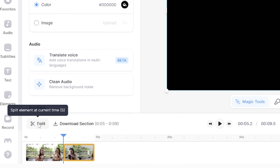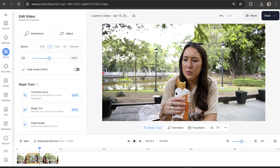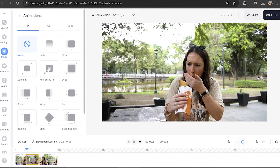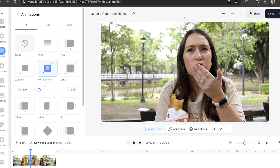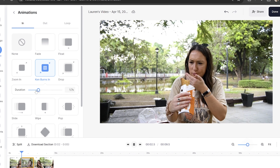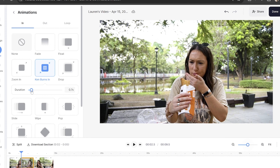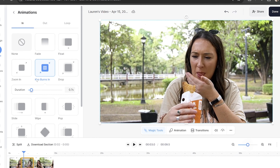Now click on that section to open up the edit video panel. Next we're going to click on 'Animations' and in here we're going to choose 'Ken Burns In.' Then choose how long you want your zoom effect to last by pulling that bar to the right or to the left.